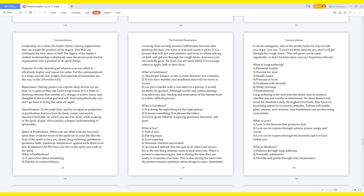Sanctification: A purification that involves the body, mind, and soul to become Christ-like, in which you are free of sin while walking in the spirit of God, all to deploy a deeper understanding of spirituality. Spirit of fruitfulness: When you are filled with the heavenly spirit, there is evidence fruits of the spirit are in your life. But the fruit of the spirit is love, joy, peace, long-suffering, gentleness, goodness, faith, meekness, temperance. Against such, there is no law. Galatians 5:22-23. Once you live in the spirit, you walk of the spirit.